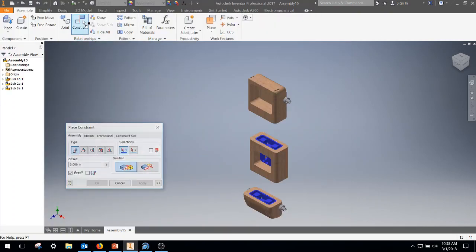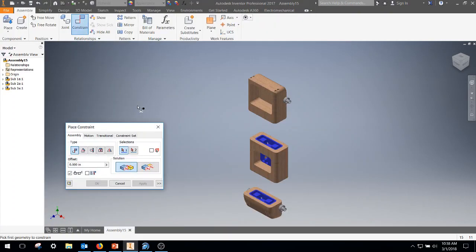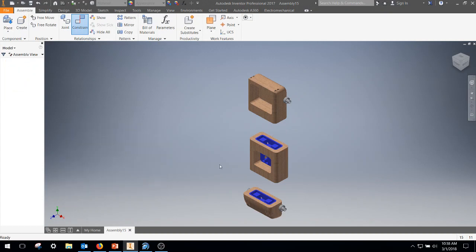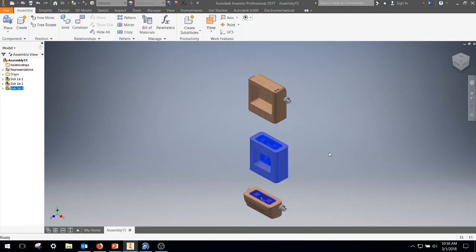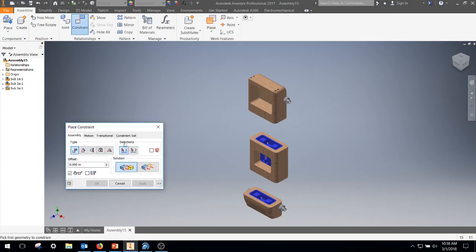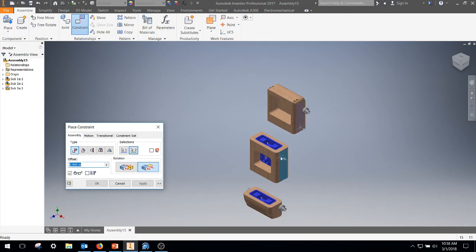So first thing I'm going to do is start constraining. I'm going to go ahead and lock this part in. I'm going to ground it. So my center part's now grounded. I'm going to start with a mate, but I'm actually going to use the flush constraint. So I'm going to go side to side as flushed.